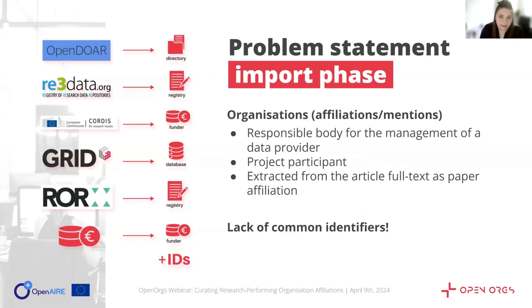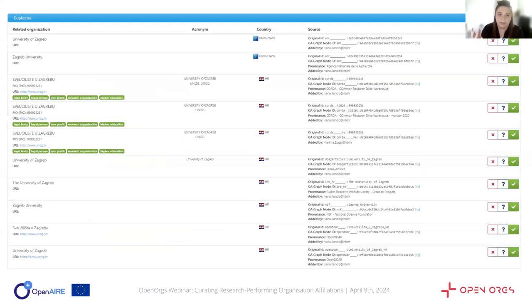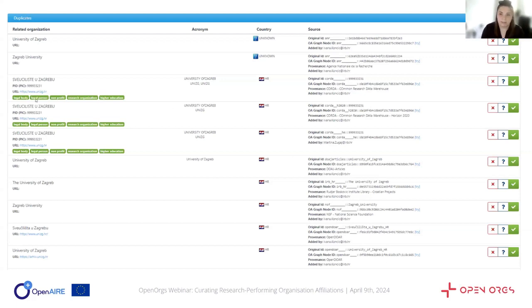Harvesting data from these sources presents challenges such as the lack of common identifiers across all initiatives. Despite the existence of IDs for organizations, this often results in the same entity being represented differently across sources. Here's an example of how this looks in Open Orgs when already curated — we can see all these different versions of the same organization that come from various sources: OpenDoor, National Science Foundation, Roger Boskovic Institute library, from the project database, etc. These are all curated duplicates of the same institution, with different names used — names in English, names in the national language, and so on.